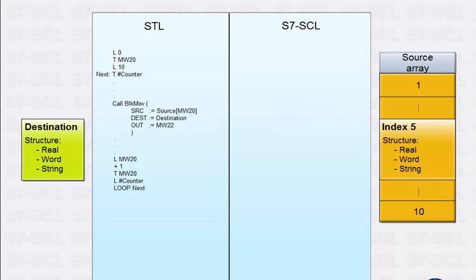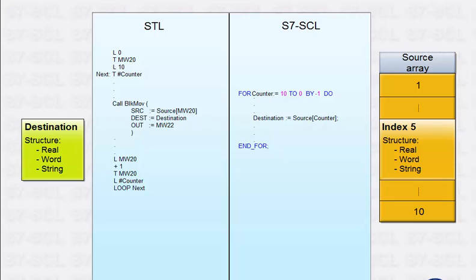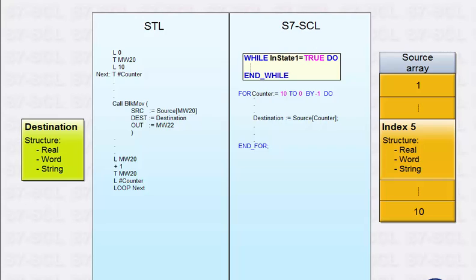With the for loop, for example, you can set the start and end index of the run, as well as the step size in one line of code. Even loops in which the number of steps is not known during implementation can be realized in just one line with the while and the repeat until loops.